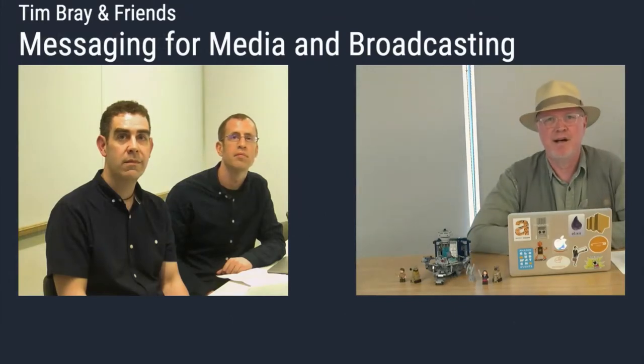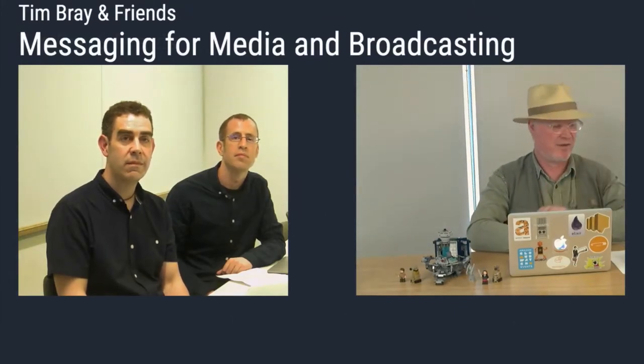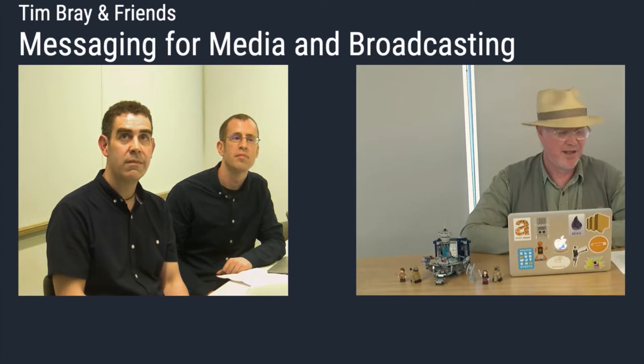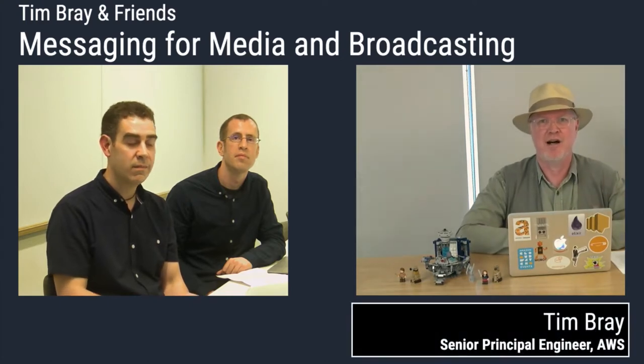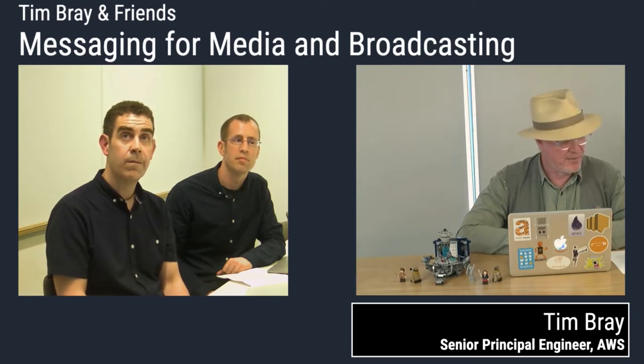Hey there, everybody. My name's Tim Bray, and I'm a senior engineer here at Amazon Web Services. And this is our fourth session on messaging technologies, the range that we offer, what you might use them for, and so on.